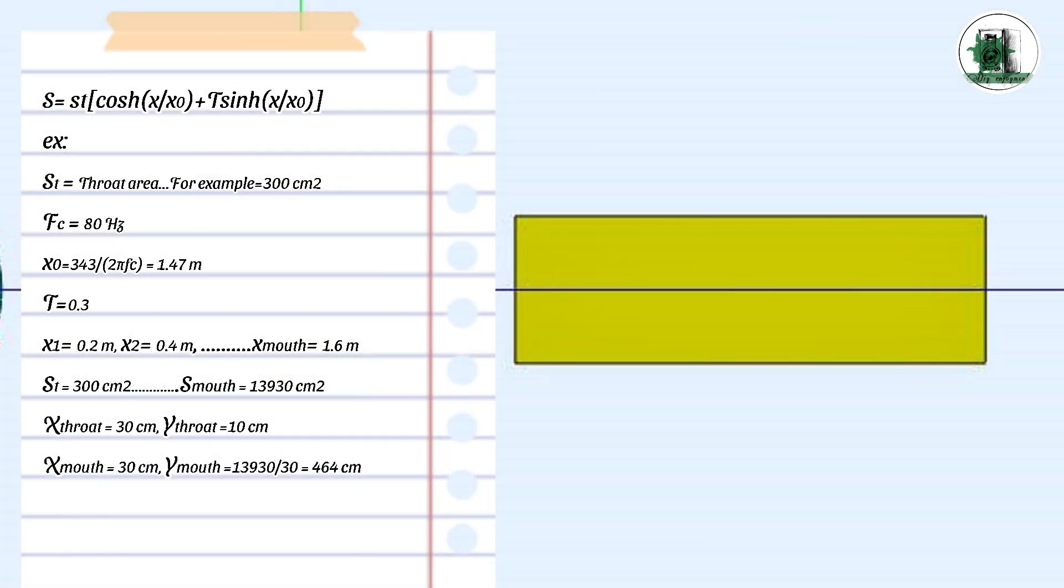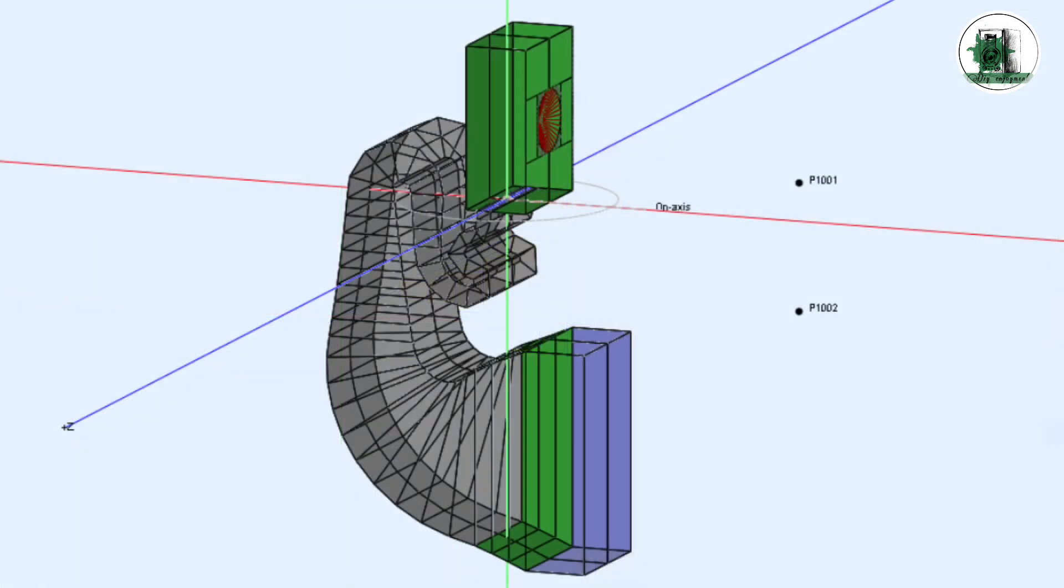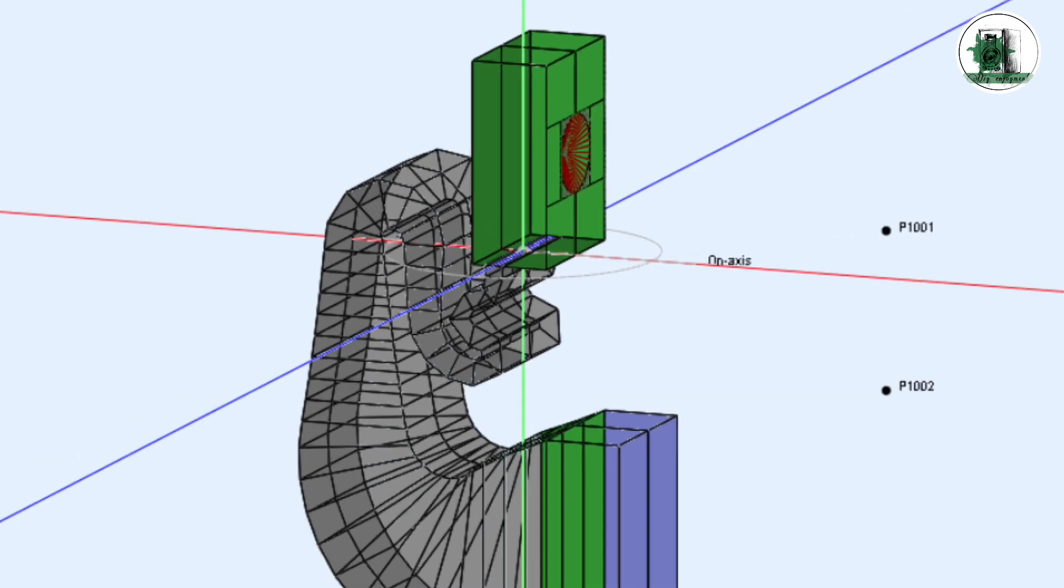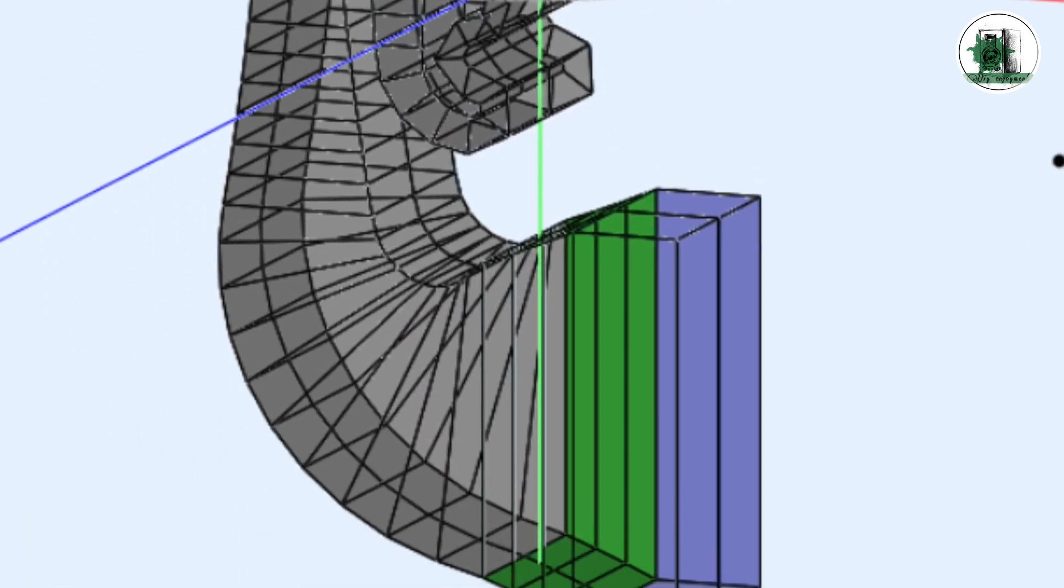If you make the height small enough and the width is fixed, you can fold the horn and make a transmission line. I've used this technique in my transmission line tutorials. As you can see, the width is constant and the height of the horn increases in every step.